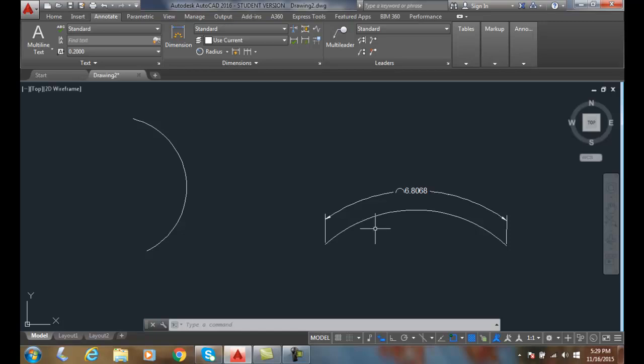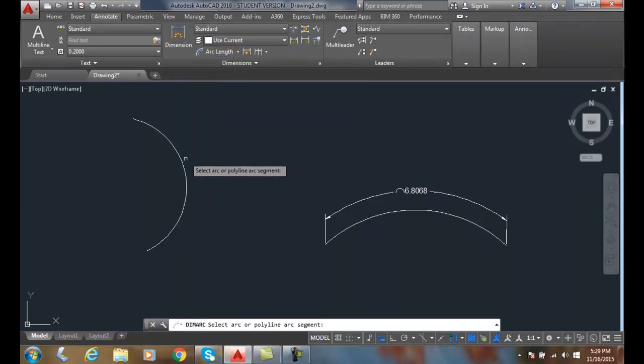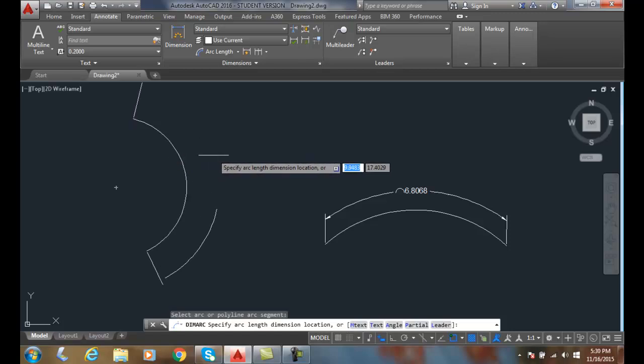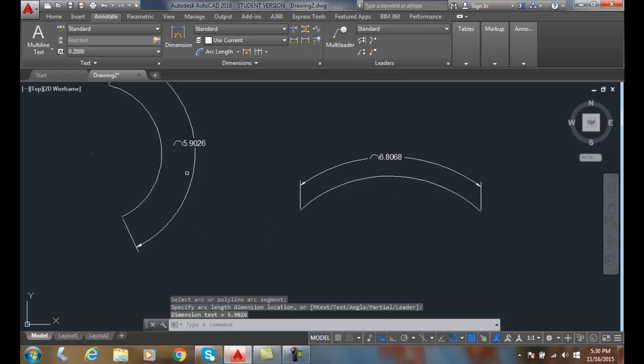We could also go with our dim arc command. So I could come down here and then go to arc length, and I could choose the arc and then place the arc length out here. It'll place this item here.